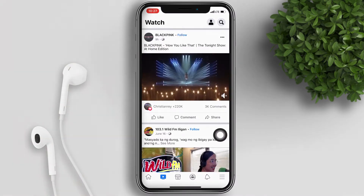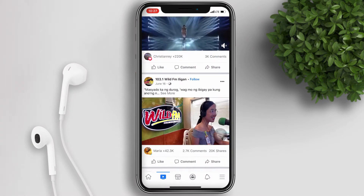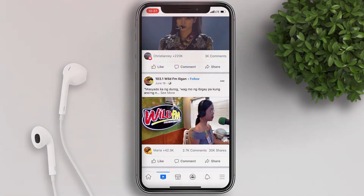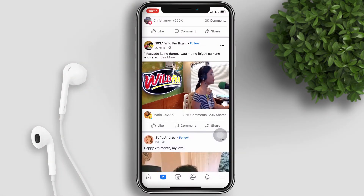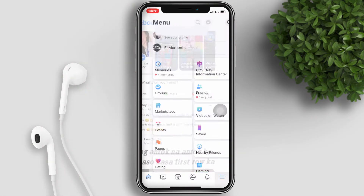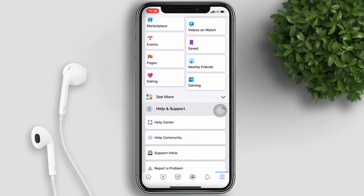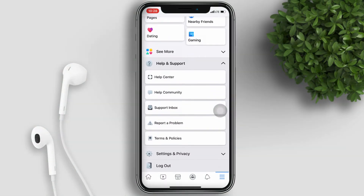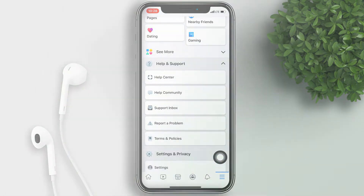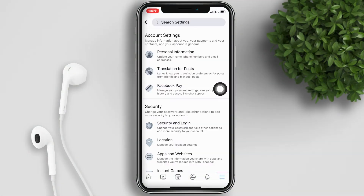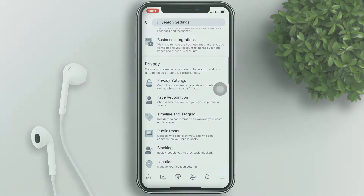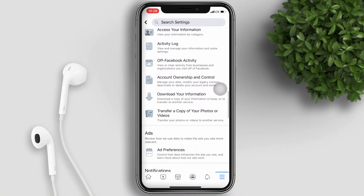When you open your Facebook app and you want to stop the videos from autoplaying to save your data, all you have to do is tap on the hamburger icon in the bottom right — the three lines icon. Scroll down to Settings and Privacy, then tap on Settings.